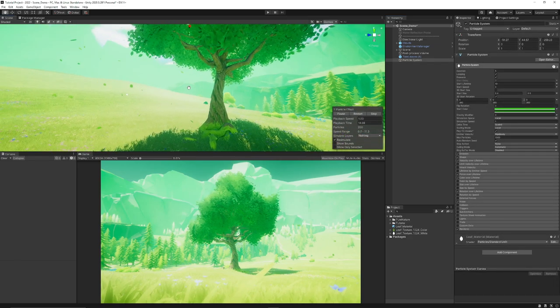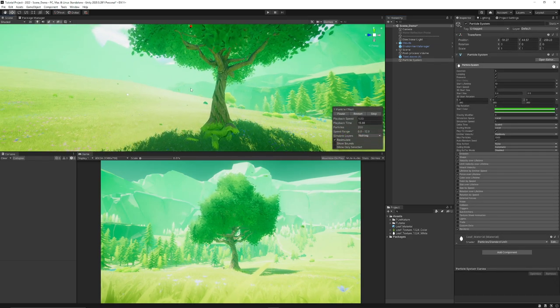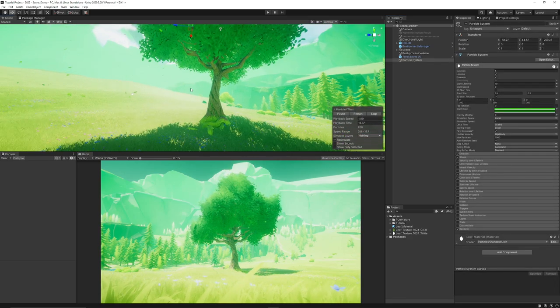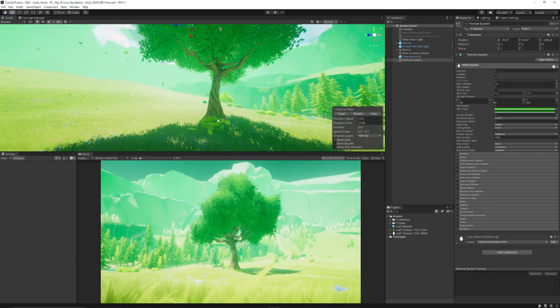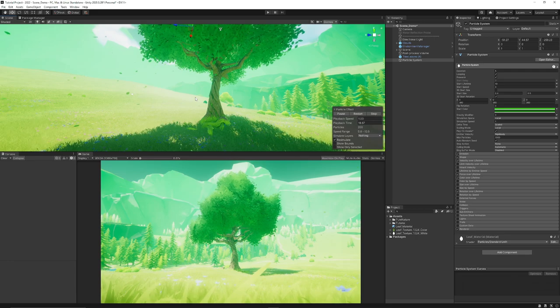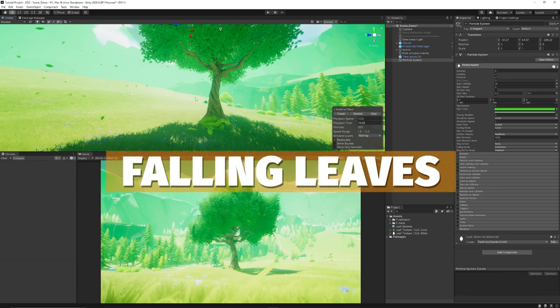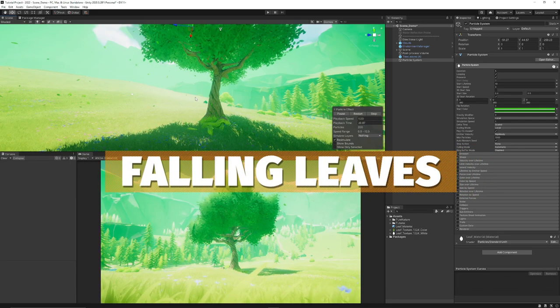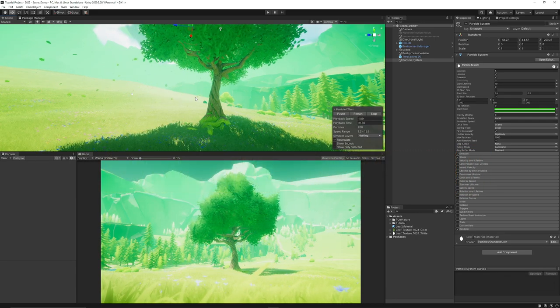Hey guys, it's Matt, welcome to SpeedTutor and welcome to a brand new tutorial today where we're going to be looking at creating a falling leaf style particle effect.